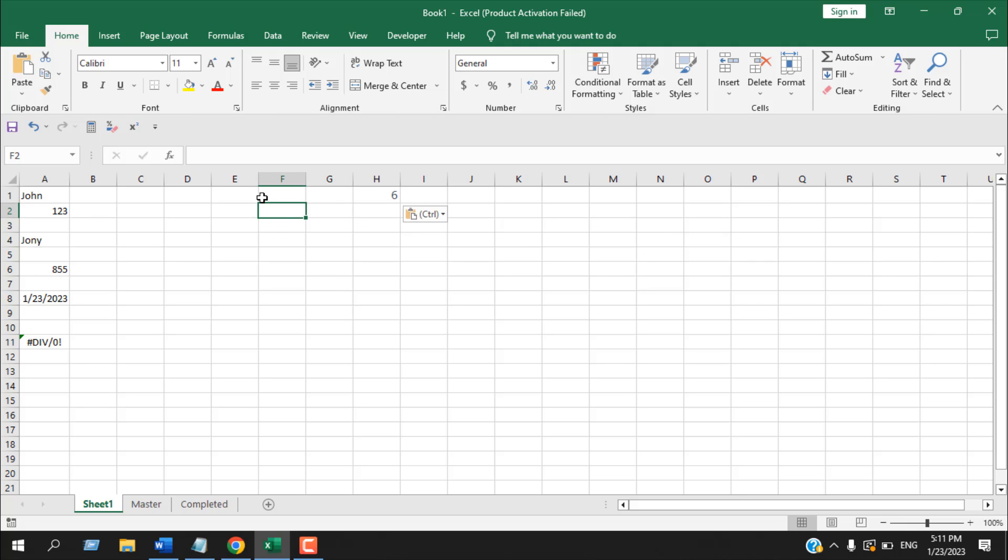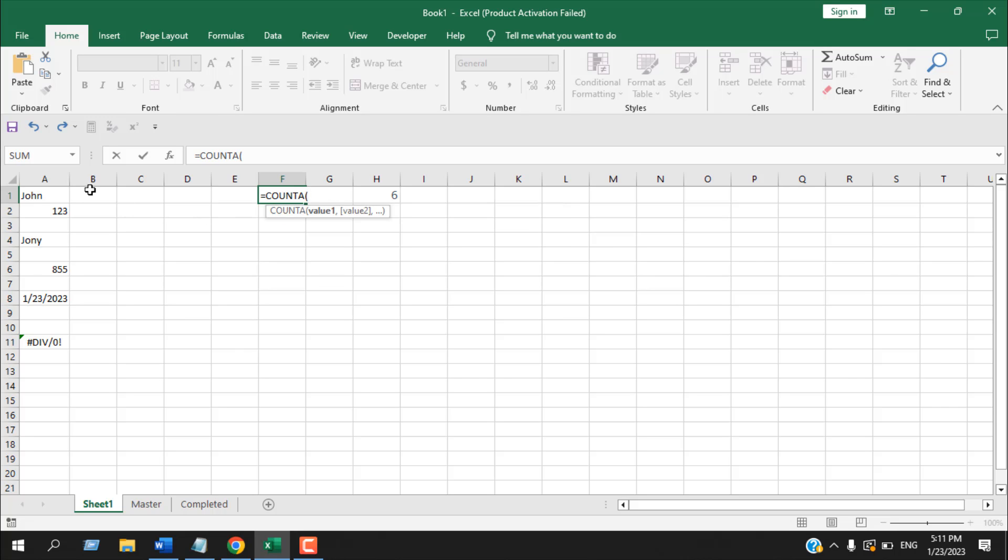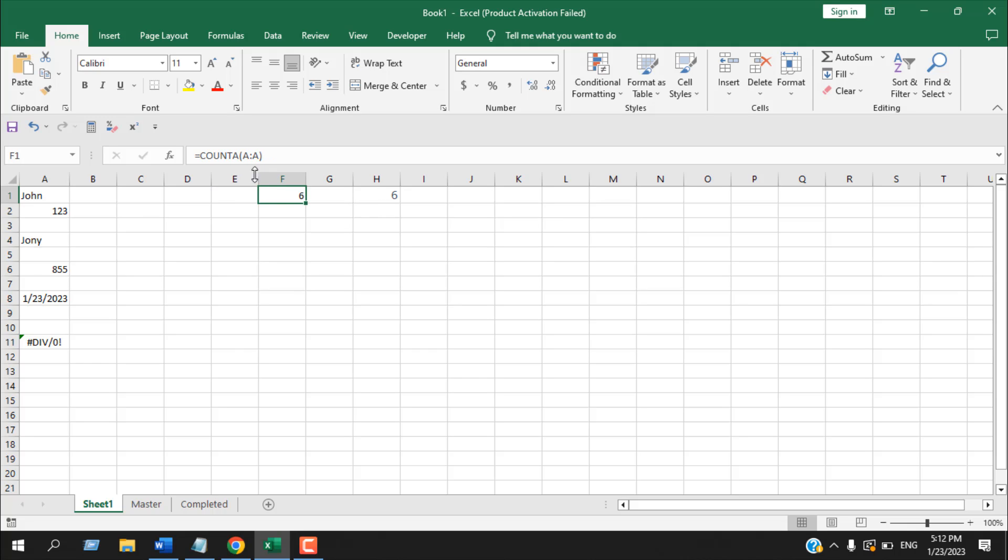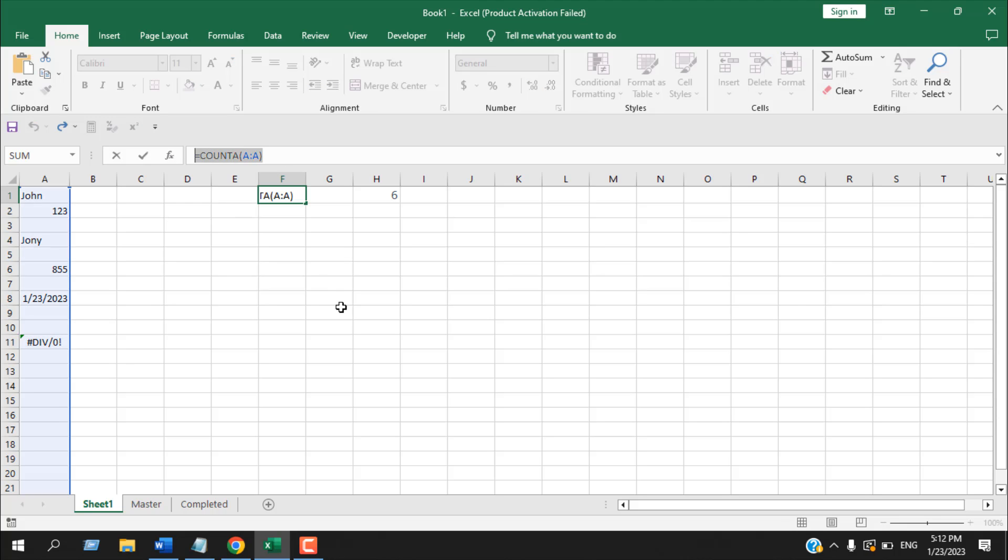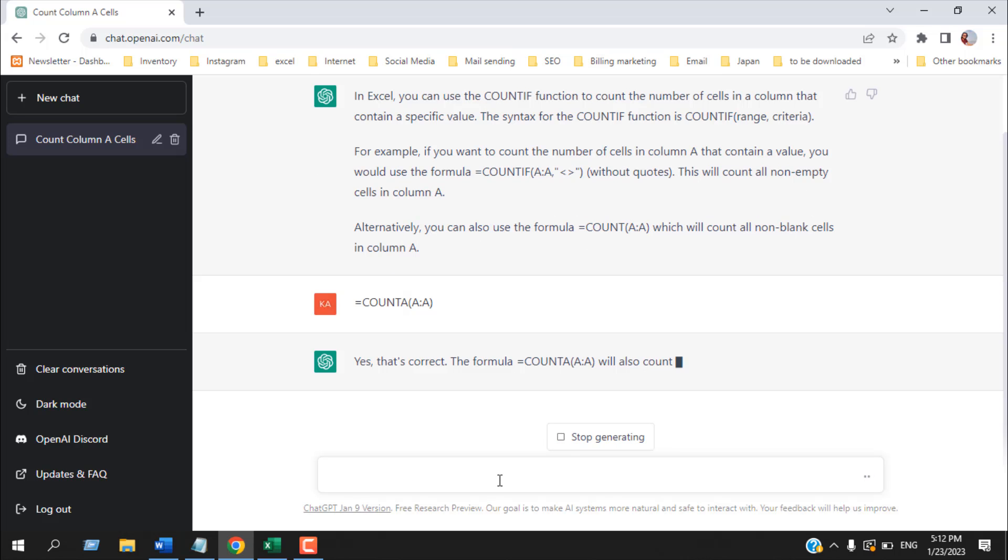But there is also another formula which does the same thing which is equal to COUNTA and you can see counts the number of cells in a range that are not empty. And if I select the range and close parentheses press enter it has given us the same result. The COUNTIF function is working great but in this scenario I am going to use the COUNTA function which ChatGPT didn't offer us. So let's paste our formula and let's see what can ChatGPT tell us about it.